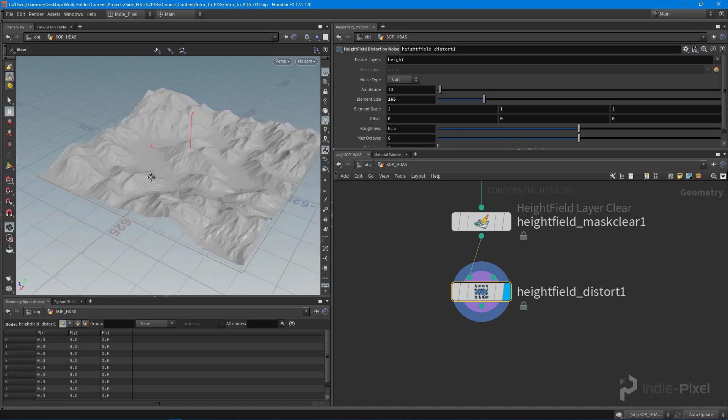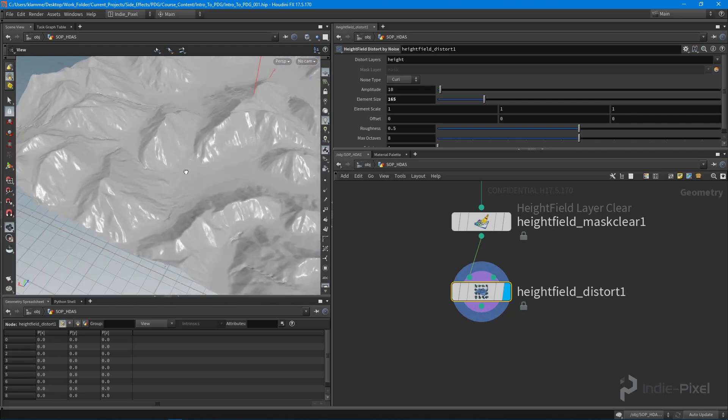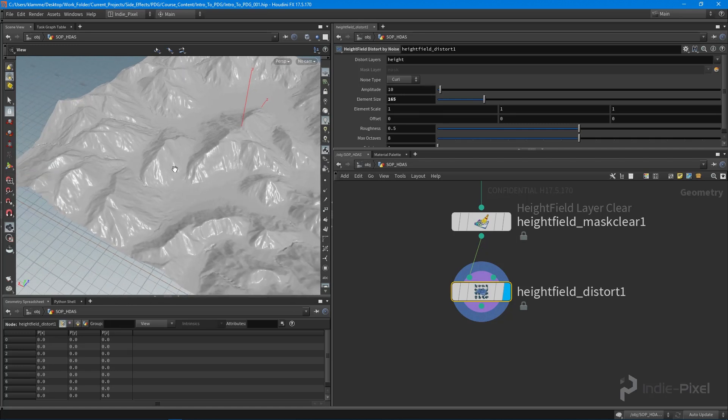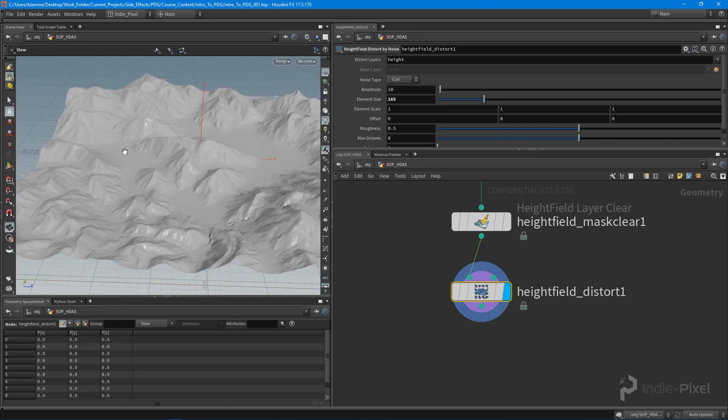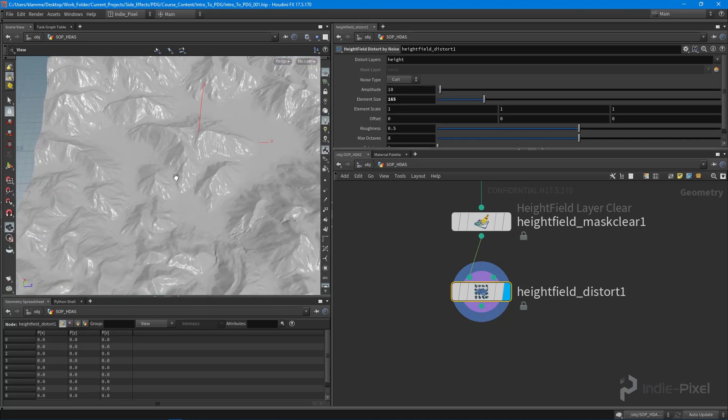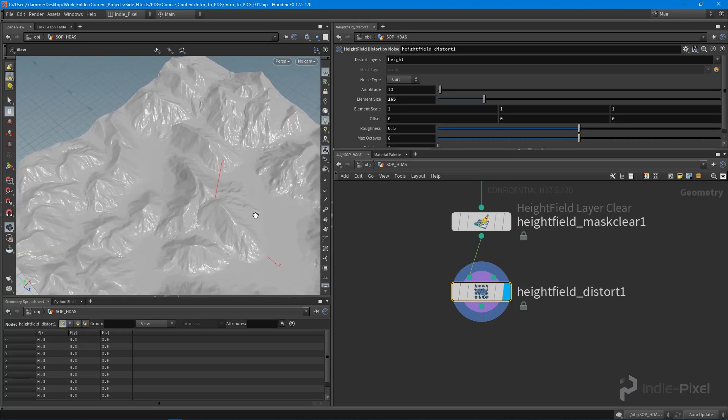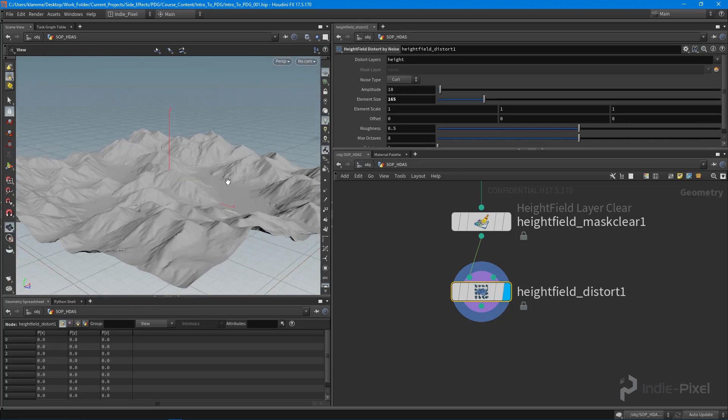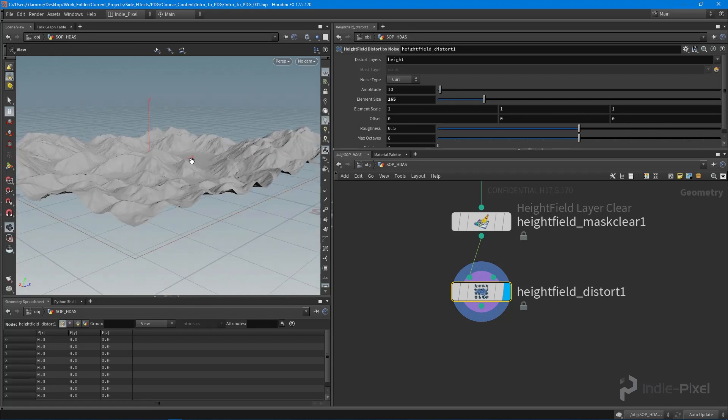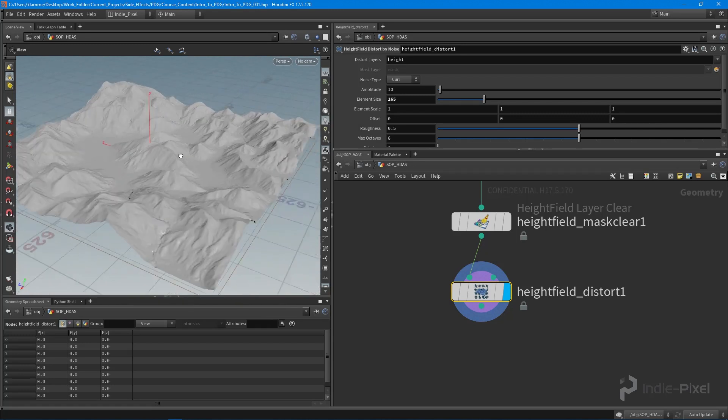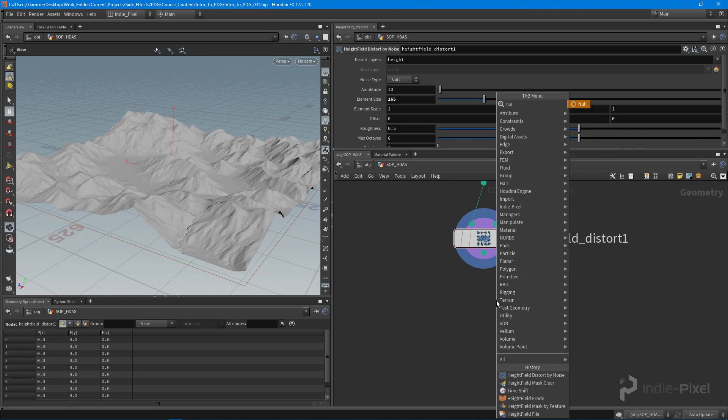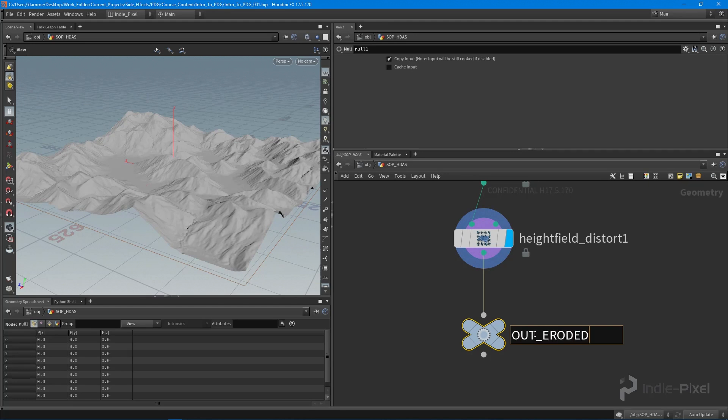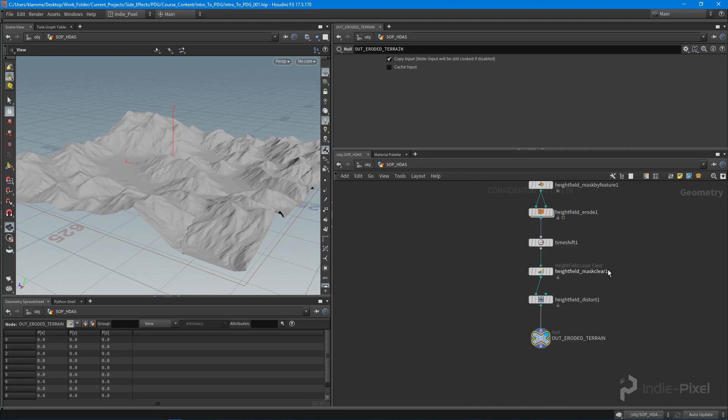I'm going to leave it there. We're going to add a couple more things later when we get into art directing areas of the terrain, like main gameplay areas where we want it to be mostly flat. For now, I'll drop down a null node - this is going to be our eroded terrain.